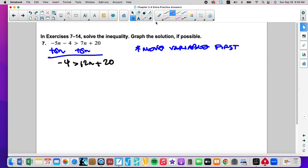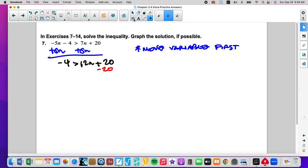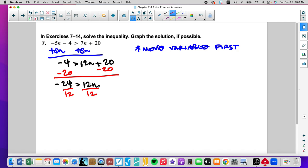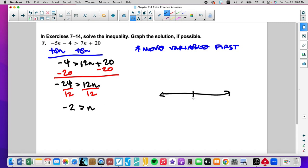And now this is a two-step. We're going to get rid of the addition and subtraction first. Negative 20 gives me negative 24 is greater than 12n. We're going to divide by 12. Negative 2 is greater than n. If we graph the solution: 0, negative 2, open circle, and it's going to go less than.